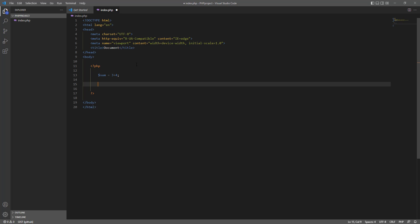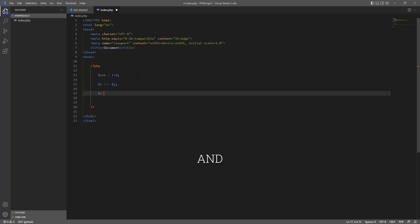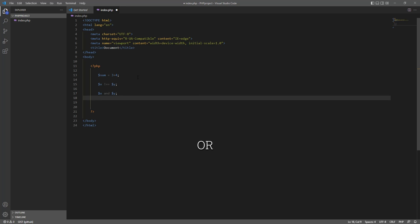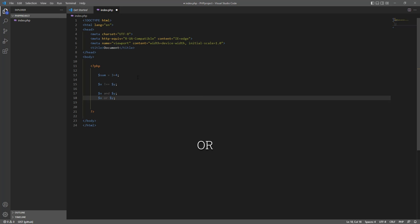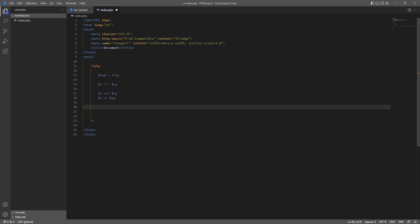Comparison operators are used to check if two variables are equal. To do this, we use a double equal sign. If we want to check if they are not equal, we place an exclamation mark in front of the double equal sign. We also have logic operators. For example, dollar sign x and dollar sign y are used to check if both are true. Dollar sign x or dollar sign y are used to check if x or y is true. There are a lot more operators, but that's enough for now.